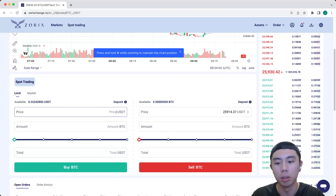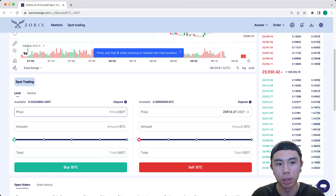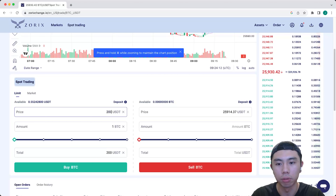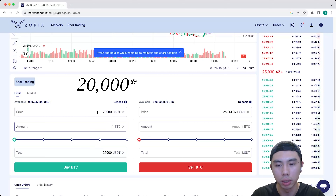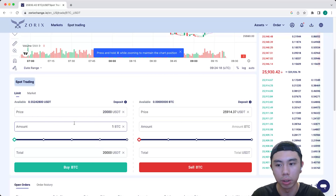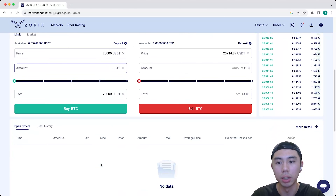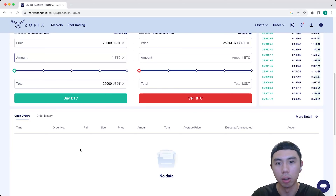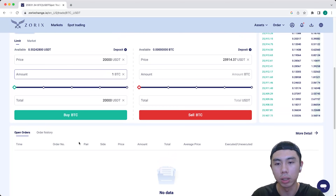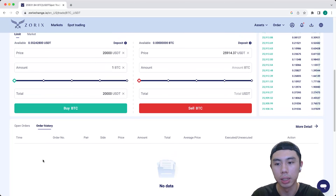For a limit order, you can enter at what price you want to buy and the amount you want to buy. For example, I would like to buy Bitcoin at a price of 2000, so I will enter 2000 at the price and one Bitcoin for the amount, and I will press the buy BTC button. Once your order has been placed, it will show up here under open orders. And once your order has been filled, you can see the order history here.